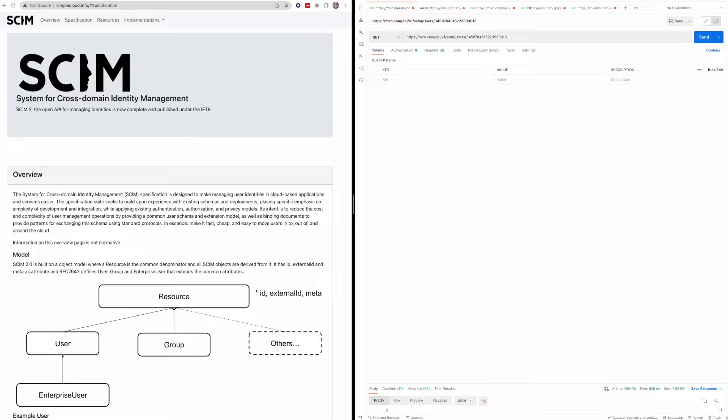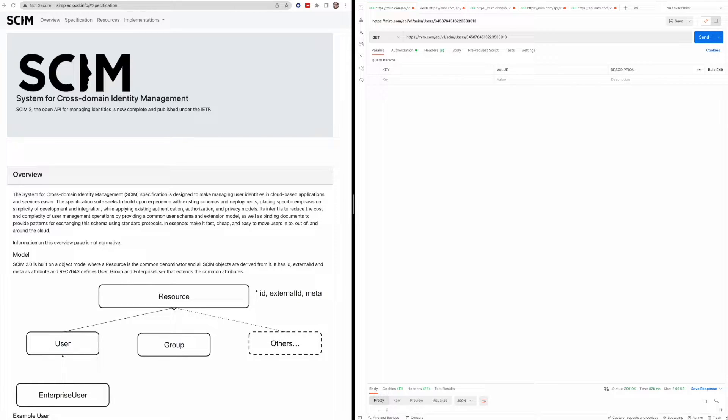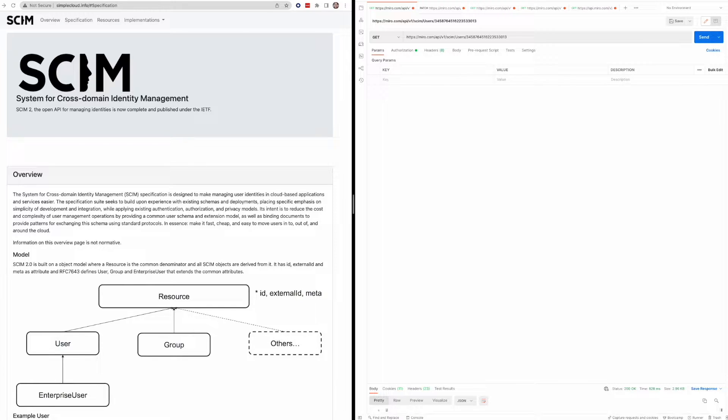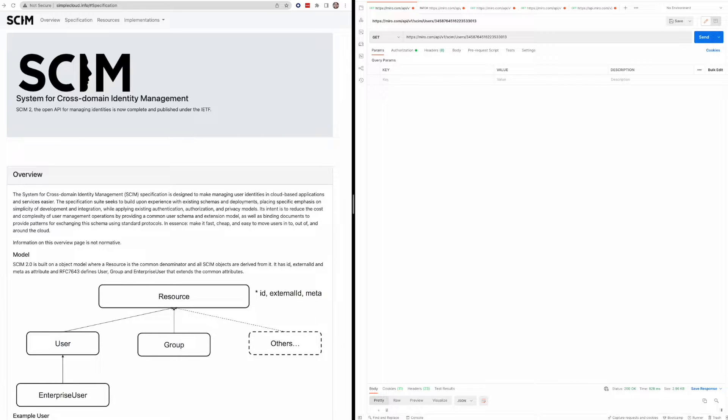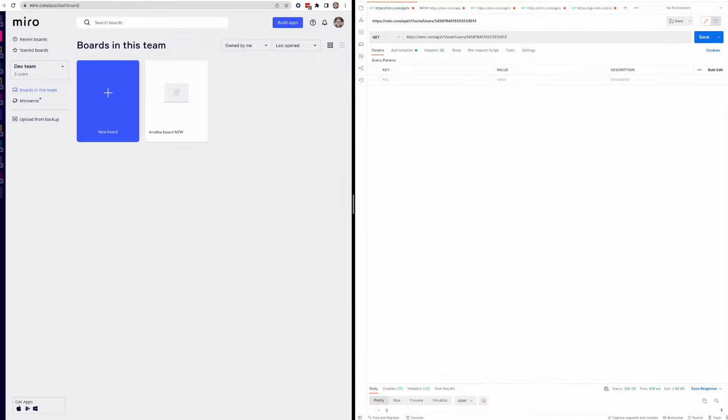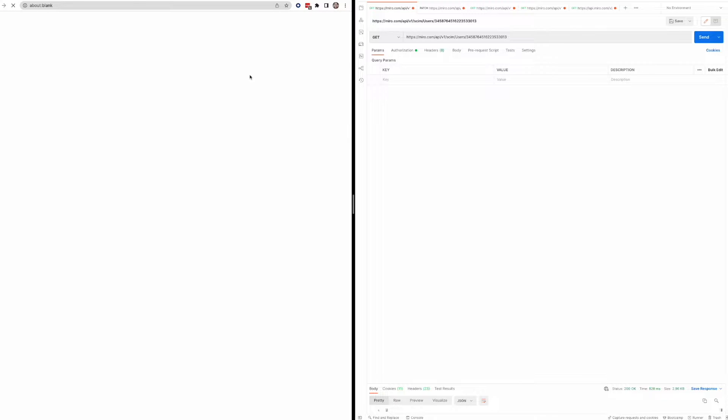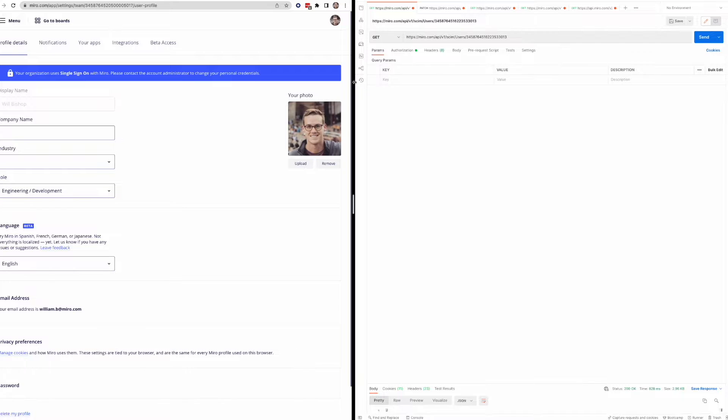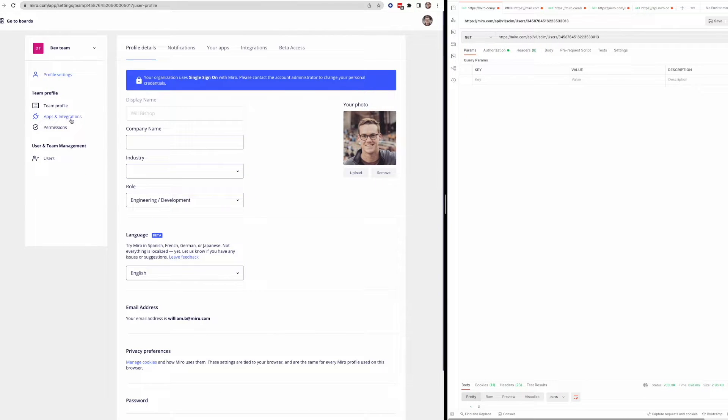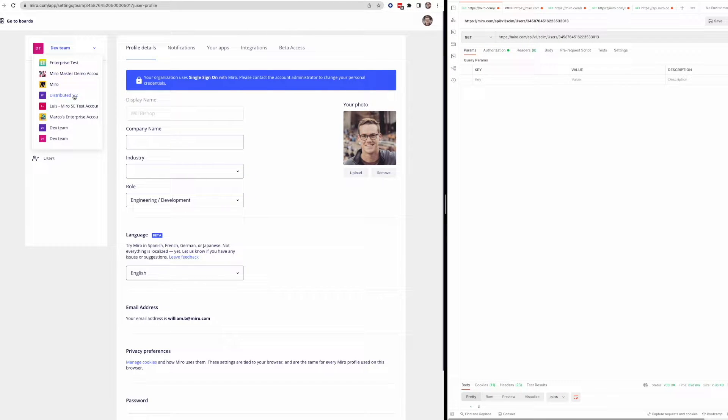I'll dive into a demo here of the Miro SCIM API. And to kick us off, I'll just go over some of the prerequisites. So to use the SCIM API at Miro, you need to have a Miro account, and you need to have a Miro account that's on an enterprise plan. So if you're on an enterprise plan, you can go to your settings in Miro, and you can select one of the teams that is an enterprise team. So I'm just going to go to a test team here.